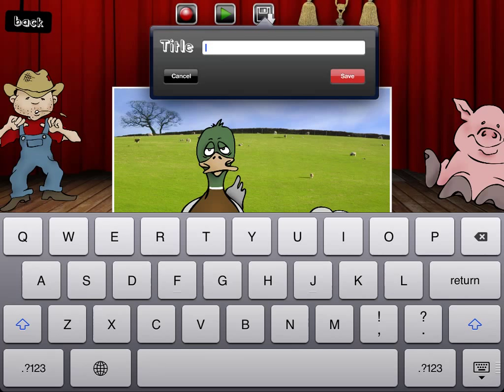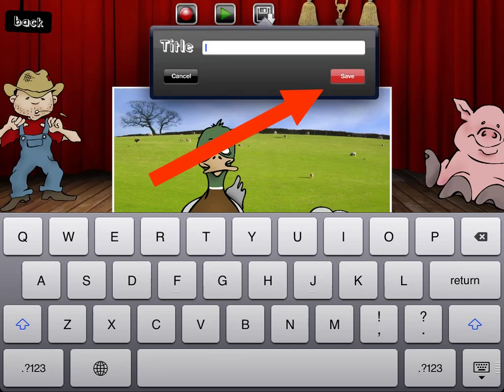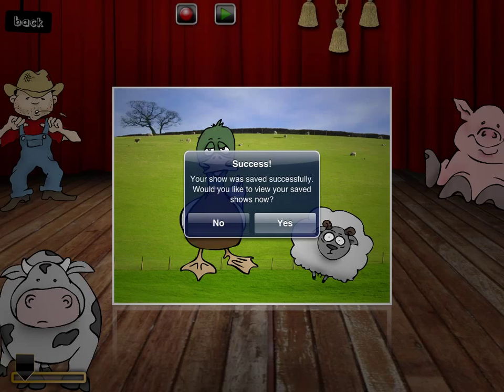A title box will come up next. Students give their puppet play a title or their names and then press Save. Once they have saved their play, a screen will come up telling them it was saved successfully. They will then have a chance to play back or export the play.